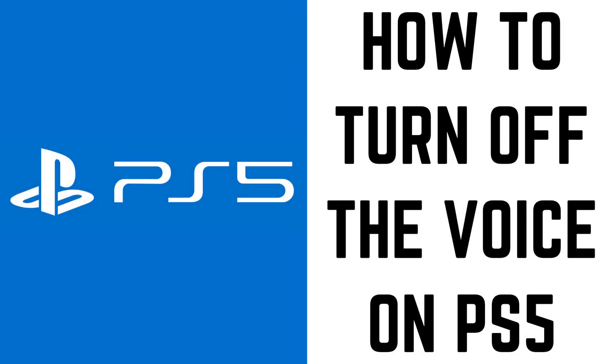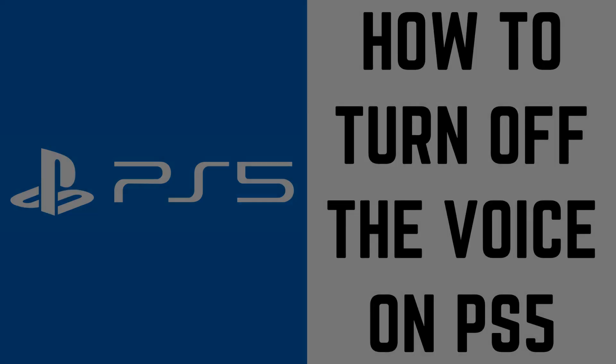Hey everyone. I'm Max Dalton, and in this video I'll show you how to turn off the voice that reads to you on the PS5.